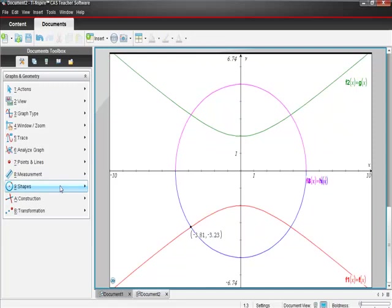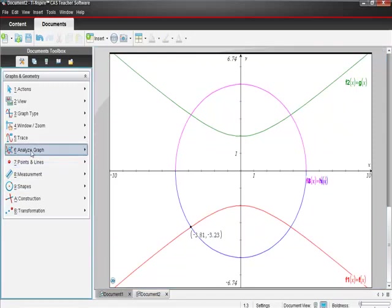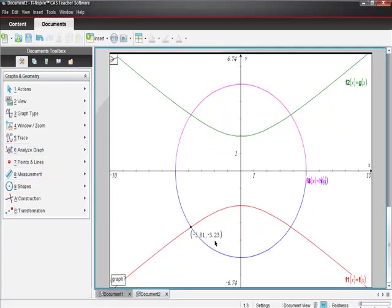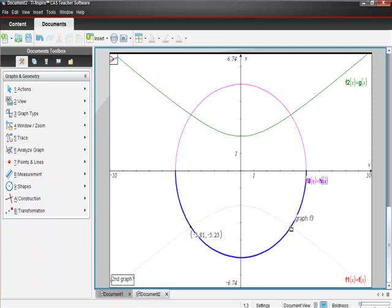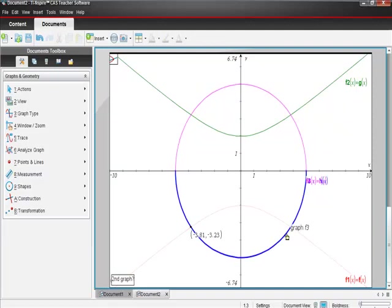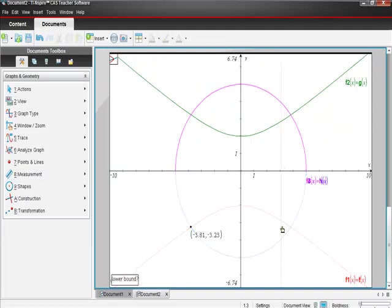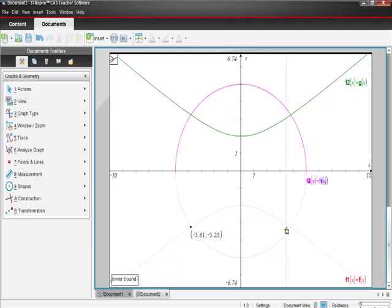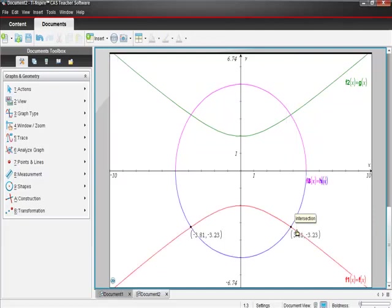That was pretty quick, and we're just going to do that three more times. Analyze graph, intersect, pick a graph - we'll pick this one again. Second graph is the blue one. Looking for a lower bound and upper bound. We're looking for about here. Our point is to the right of here, so lower is left of, and upper bound is to the right of. There's that, got that thing done.